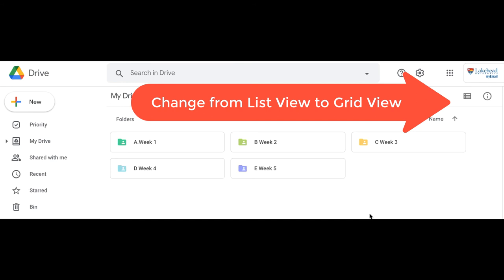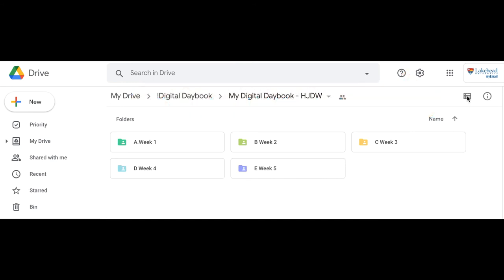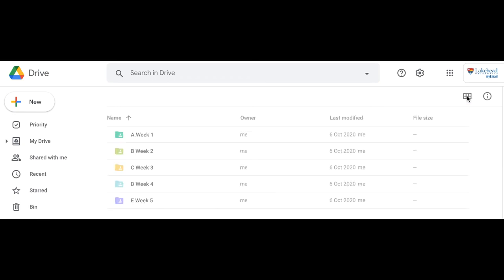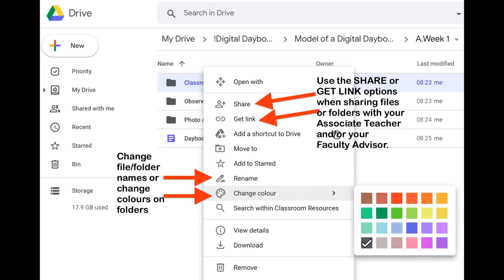You can change the view from list view to grid view at any time. Take a moment to change the color of your folders, check the file names, and rename anything that needs to be renamed. Check to see how you will share or get the link for items that you will be sharing from your Digital Daybook folders, and work to keep your Daybook documents organized.